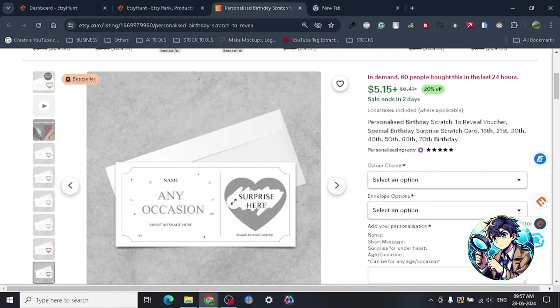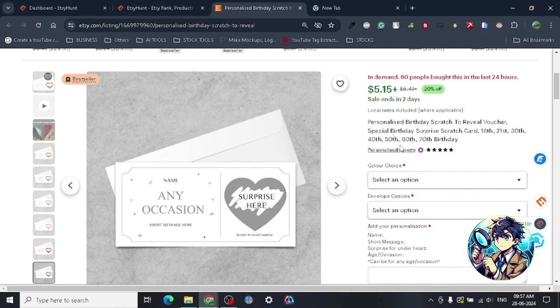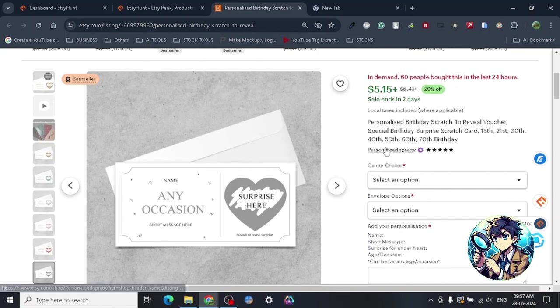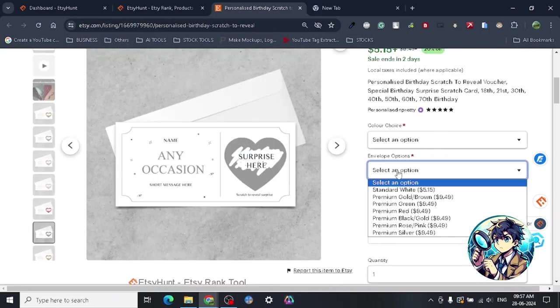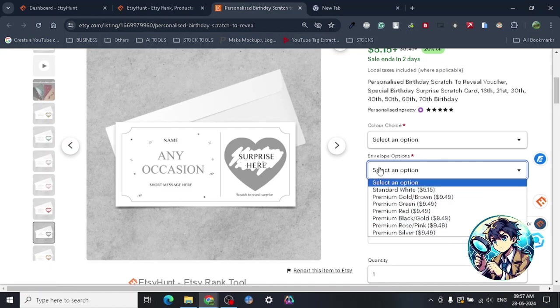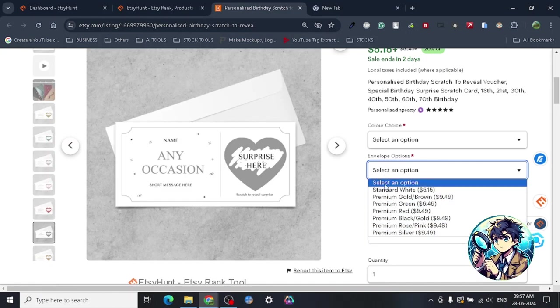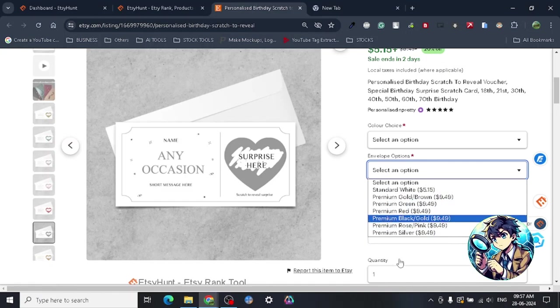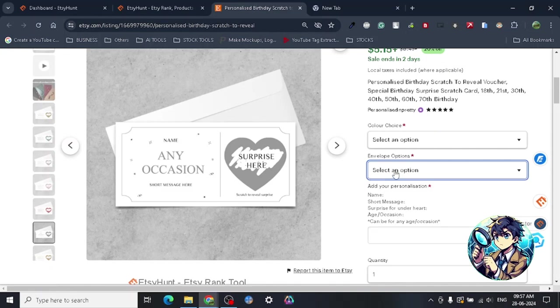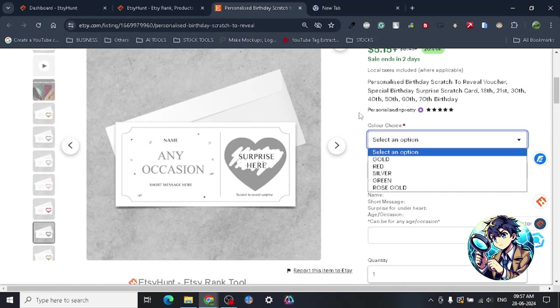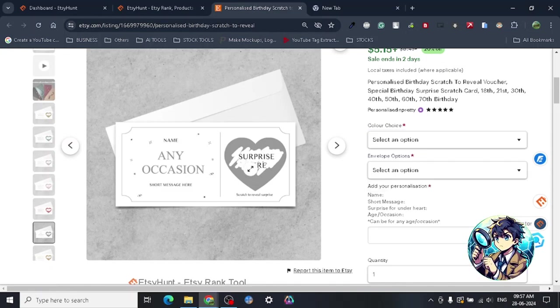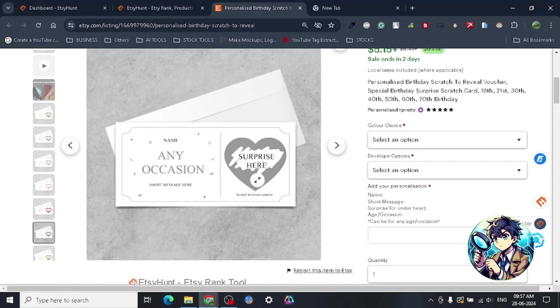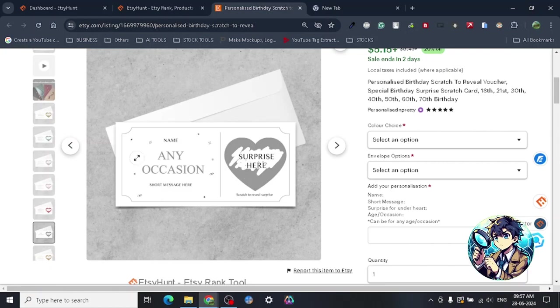There are different kinds of options you can select where you can basically select what kind of color you want, what kind of quality you want, envelope color, and then you can put a personalized message here. So it's pretty good, it's a pretty interesting product.